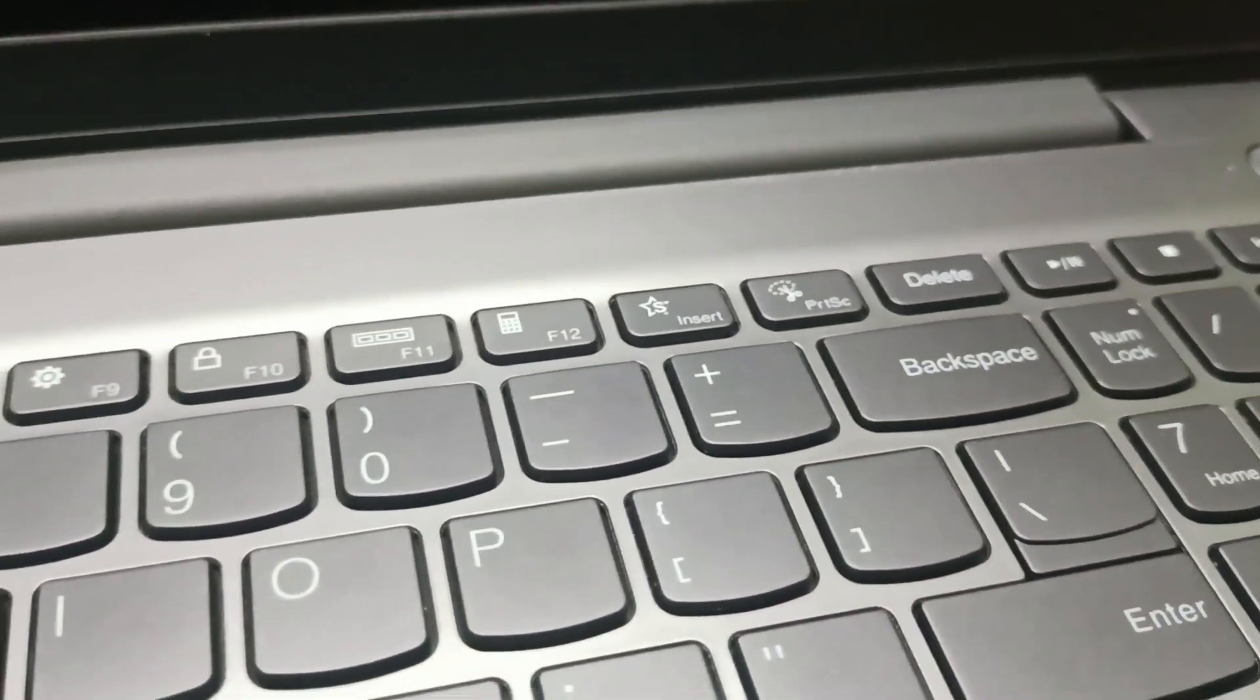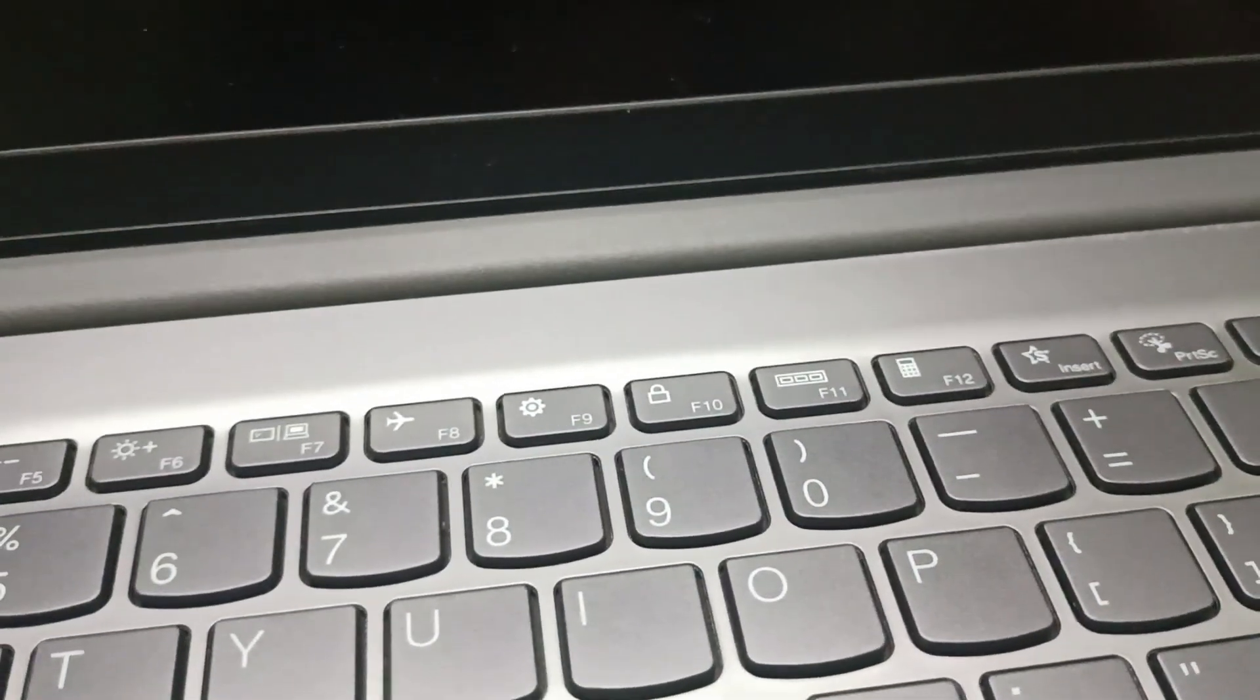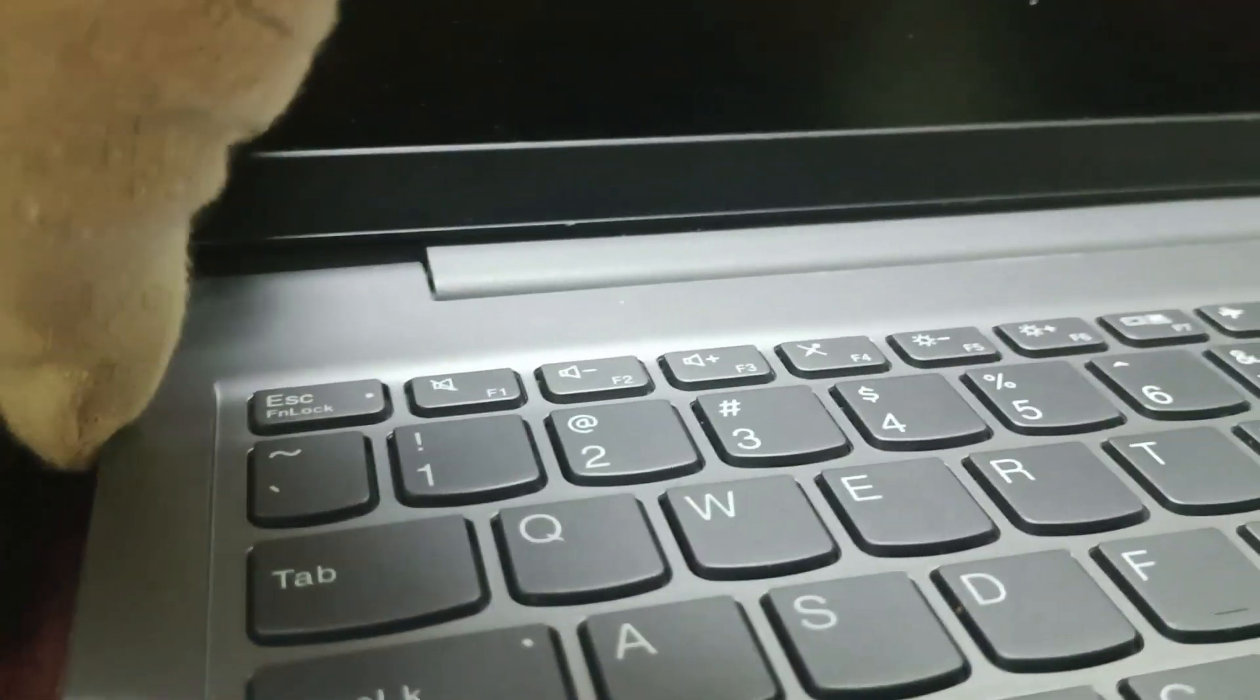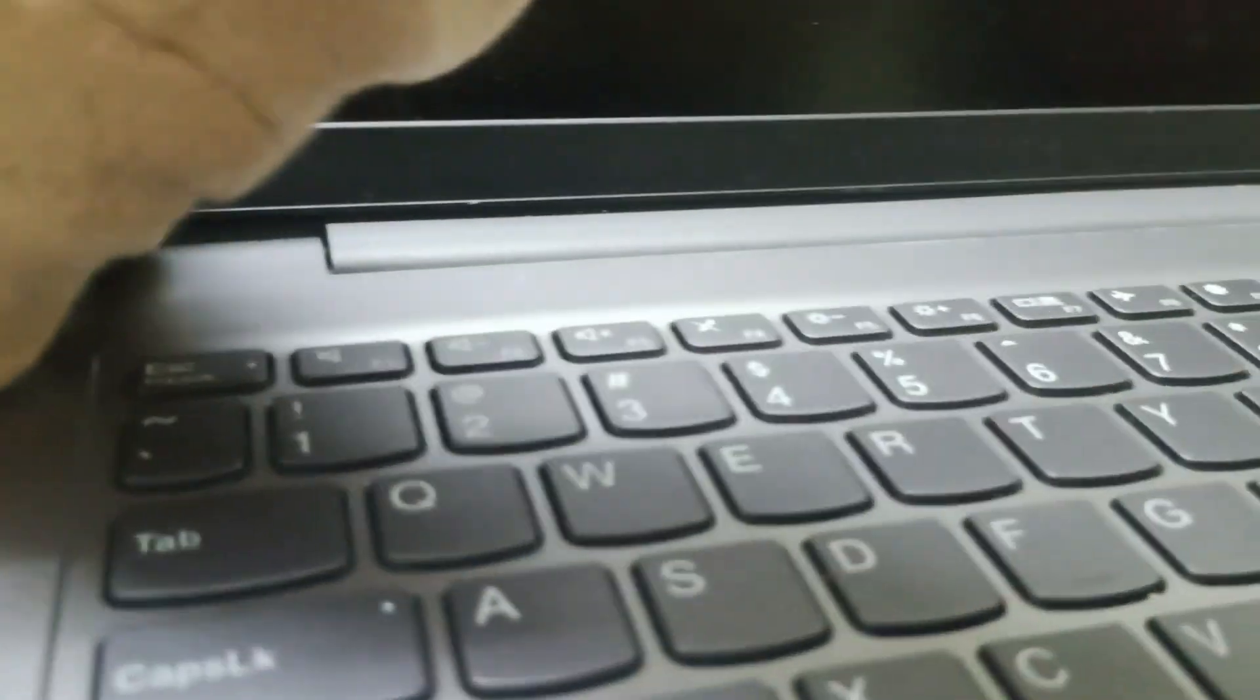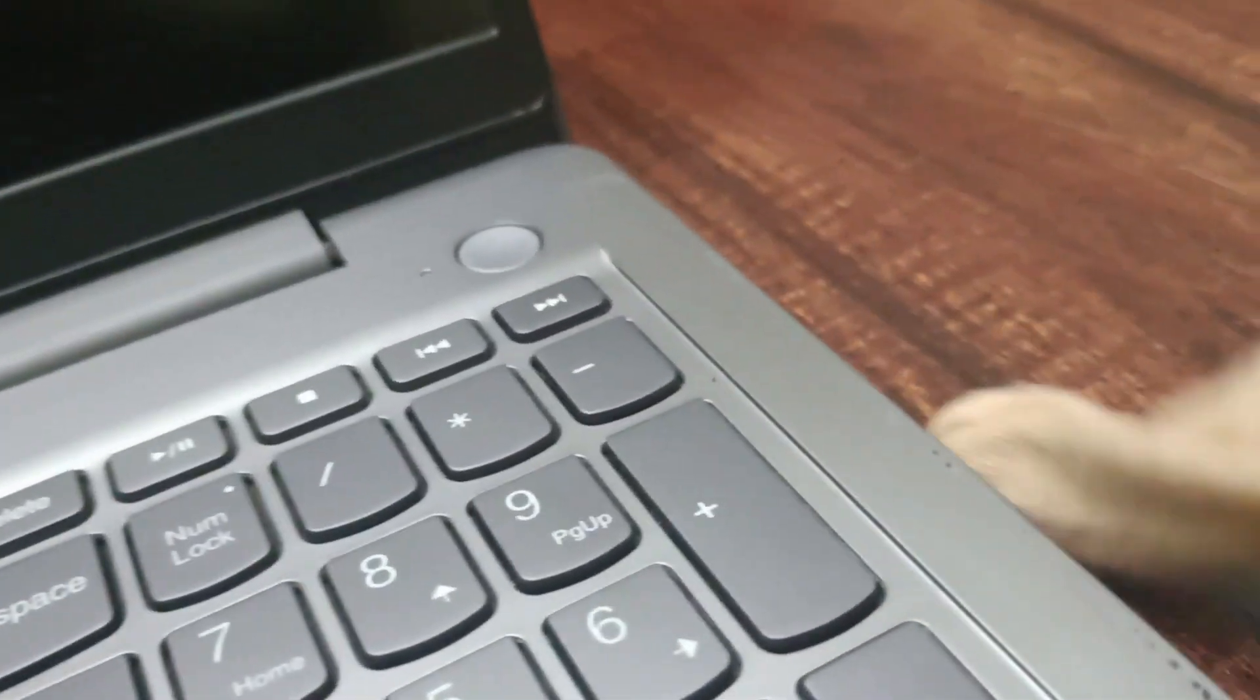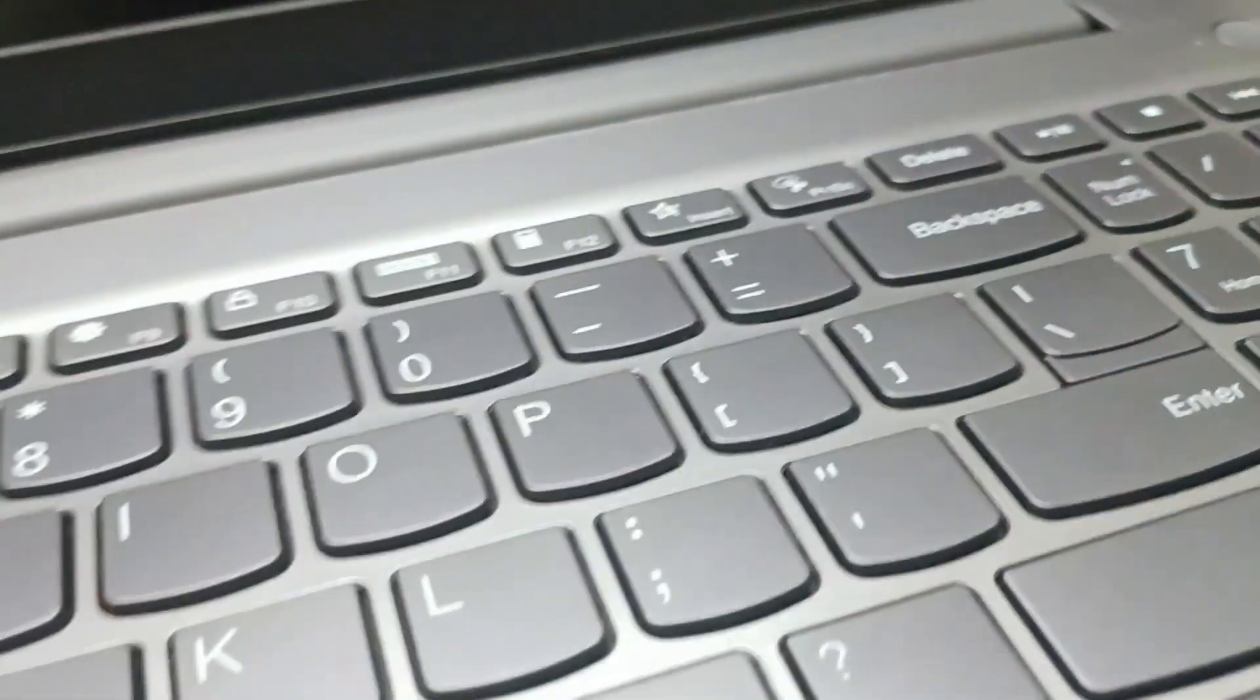And then remove all the peripherals. So remove the charger and if you have any adapter connected, try to remove everything.